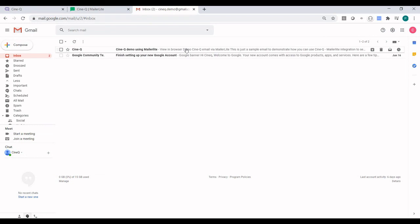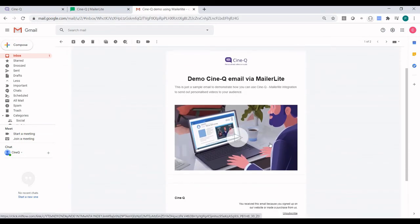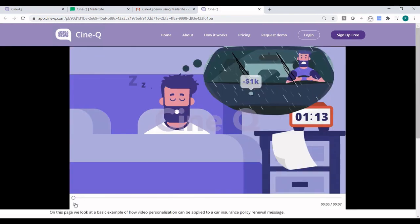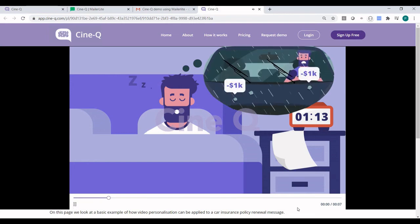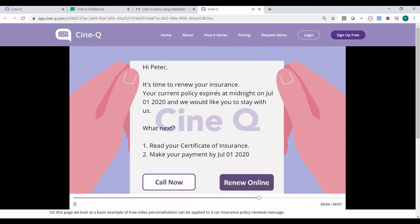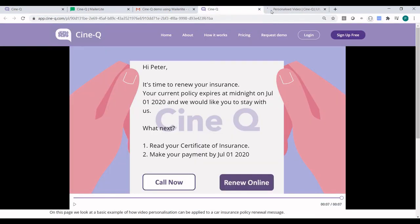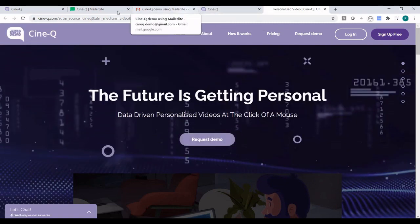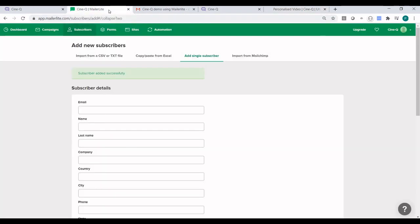The email has already arrived. Let's click on it — that's the email we built using MailerLite. When we click on the button, it takes us to the CineQ landing page which hosts the personalized video. We can see it has been working as expected. When we play this video, we can see the personalization is on the video — it has been addressed correctly and the renewal date is also correct. When we click on the Renew Online button, it takes us to the CineQ landing page, which is exactly what we wanted to see. This is how you set up an end-to-end closed-loop integration between MailerLite and CineQ. Thank you for watching.